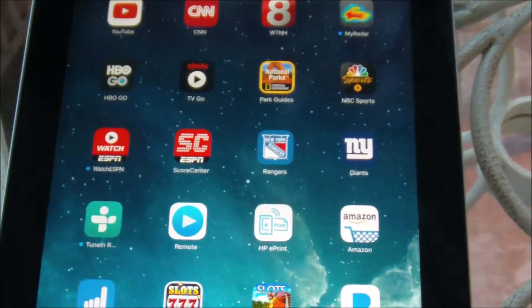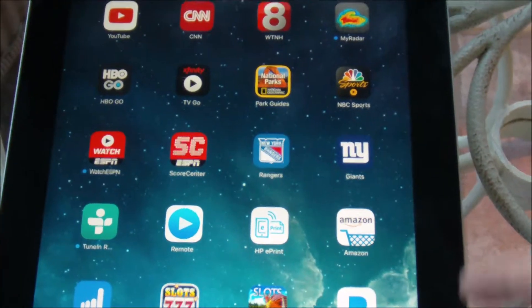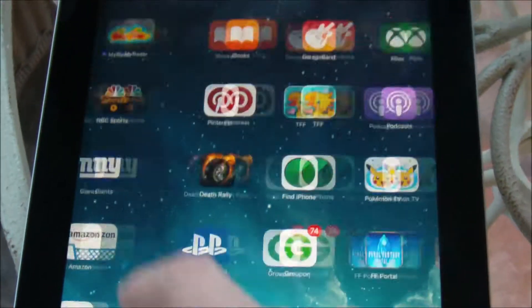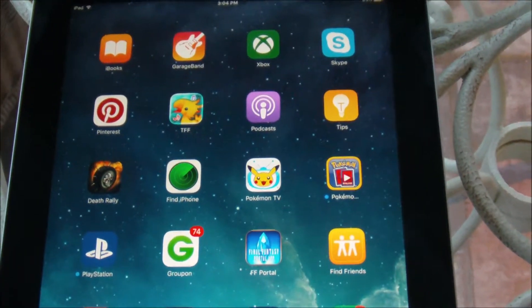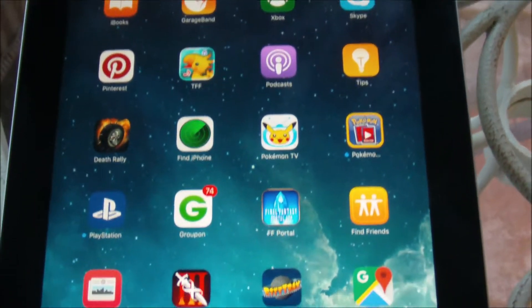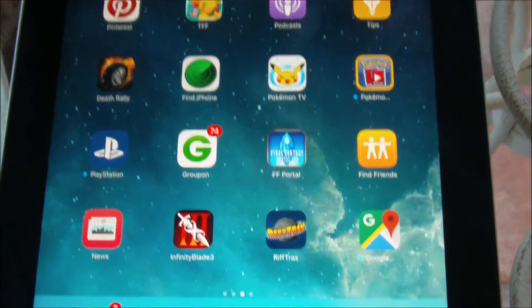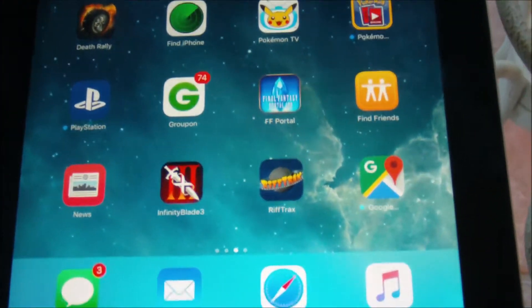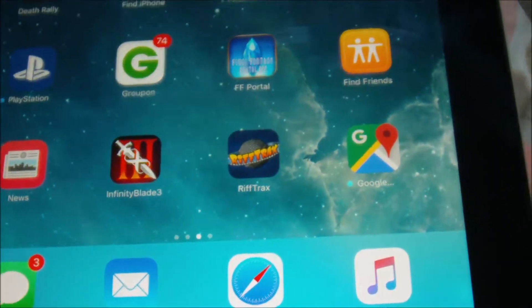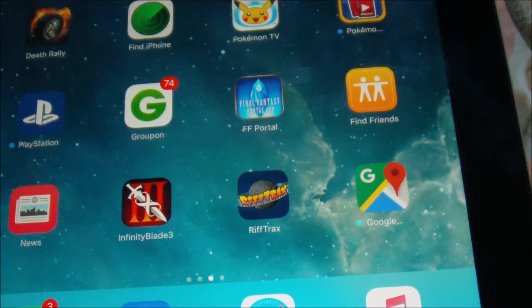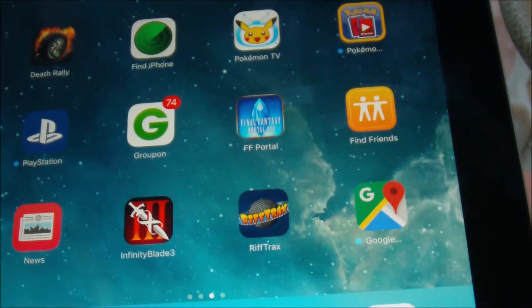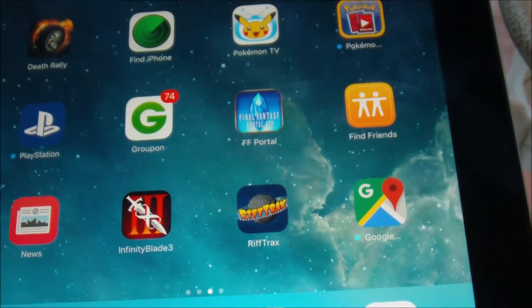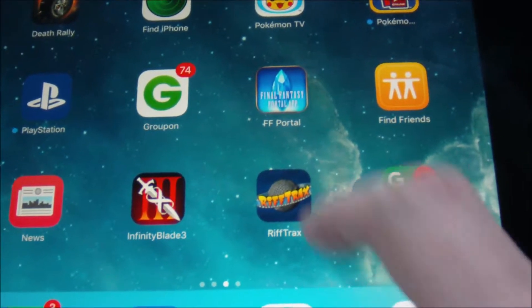First things first. You're going to have to download the official Riff Trax app to your smart device, either your smartphone or your tablet. The app is free and it can be downloaded on either the Google Play Store or Apple's official App Store. It's only about 25 megs and it's free to download on its own.